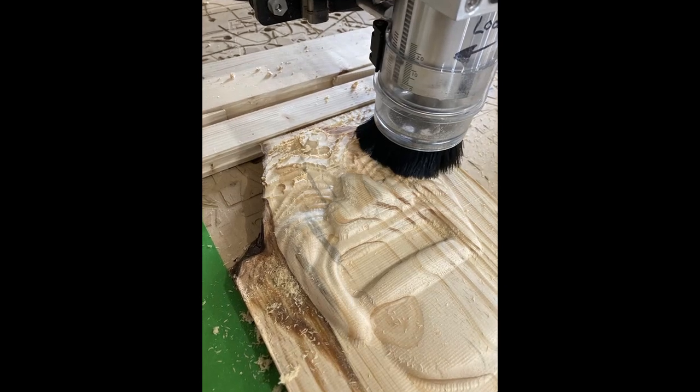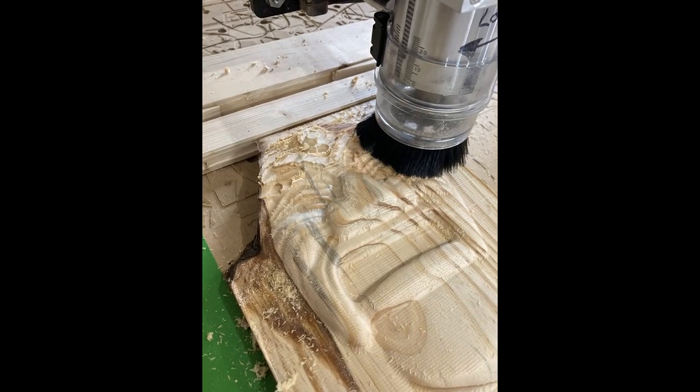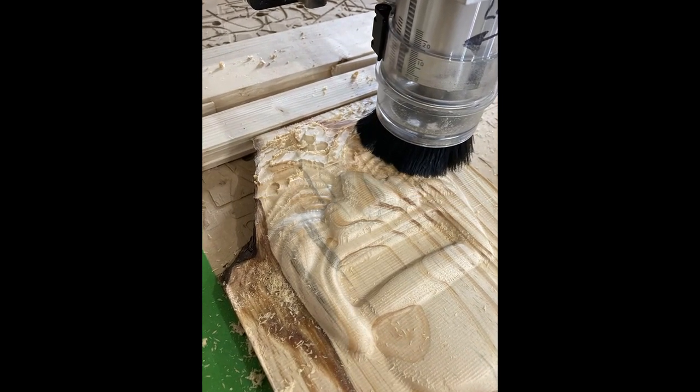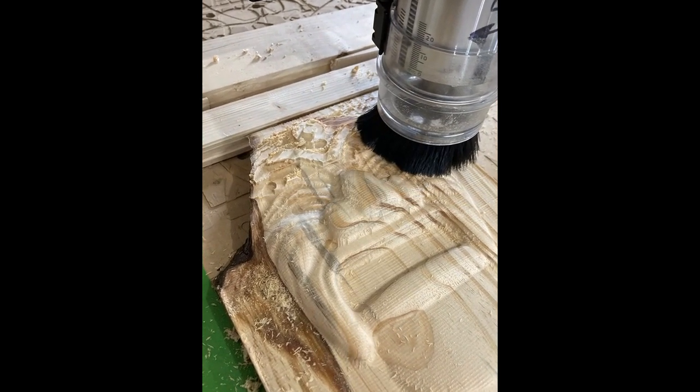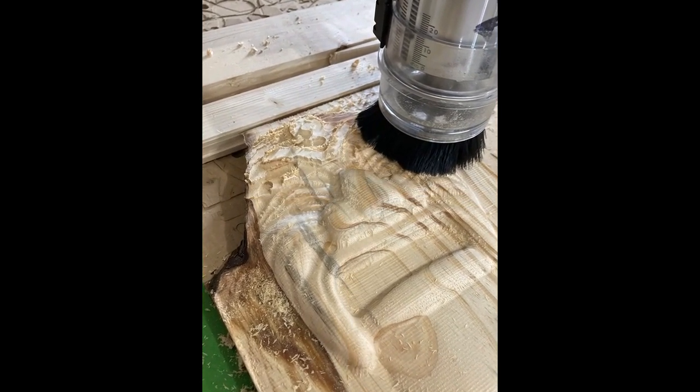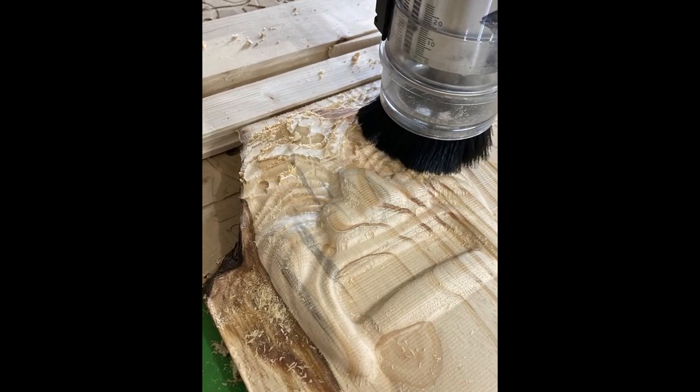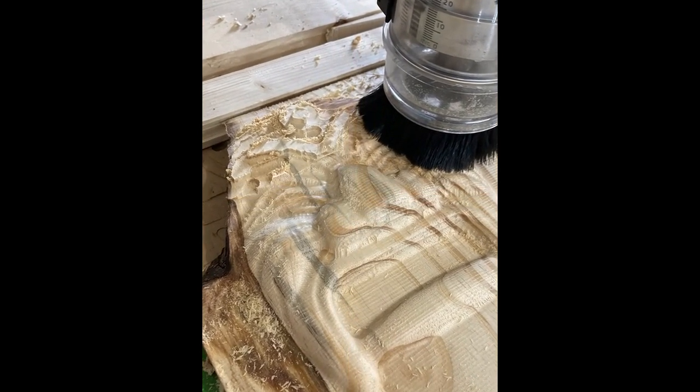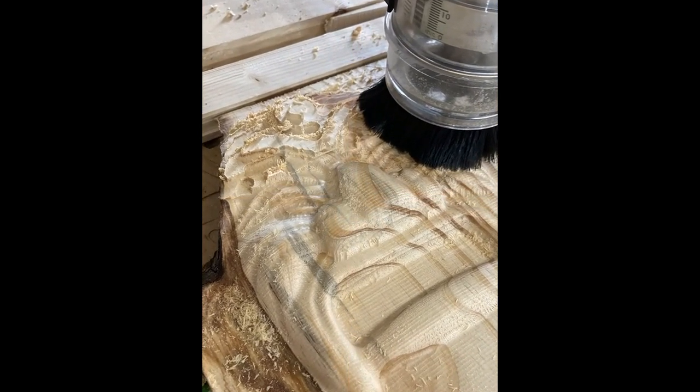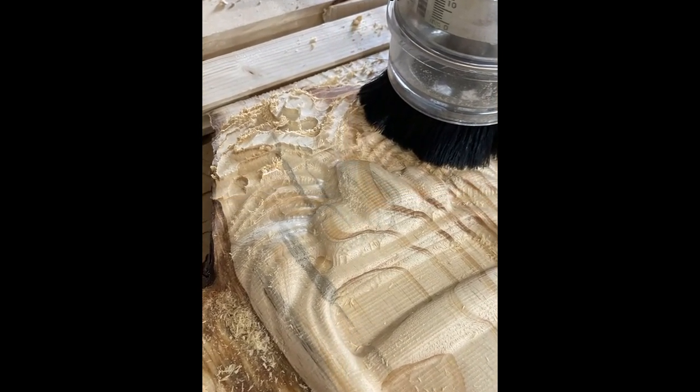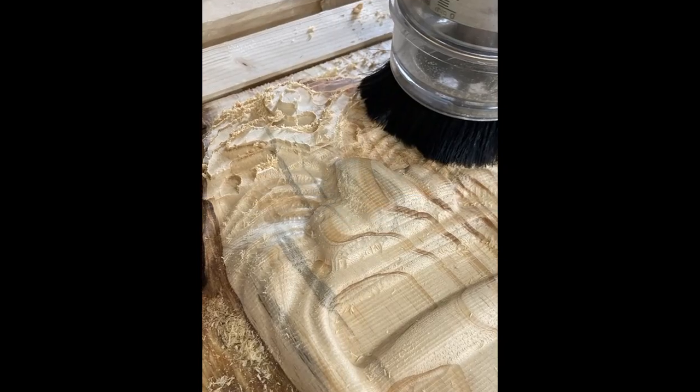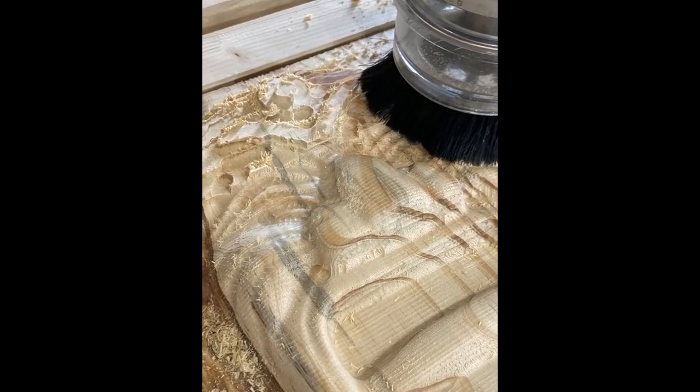Folks, I hope this helped you out in some way. Come back and watch the next video to see what we're actually making with this carving. It's a pretty cool project, you're not going to want to miss it. Thanks again everybody.